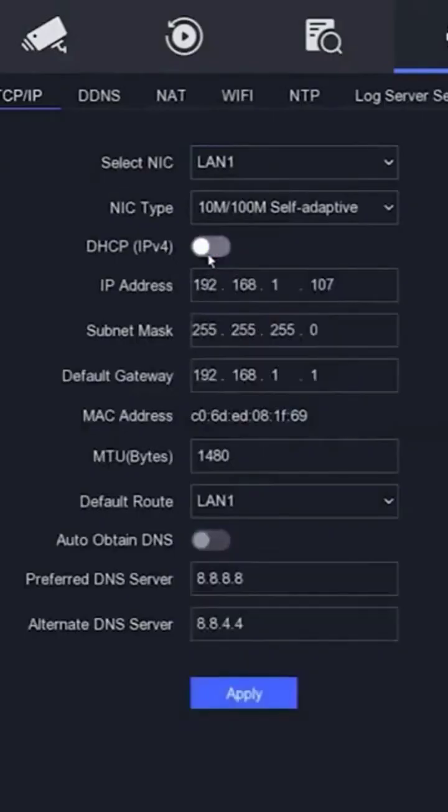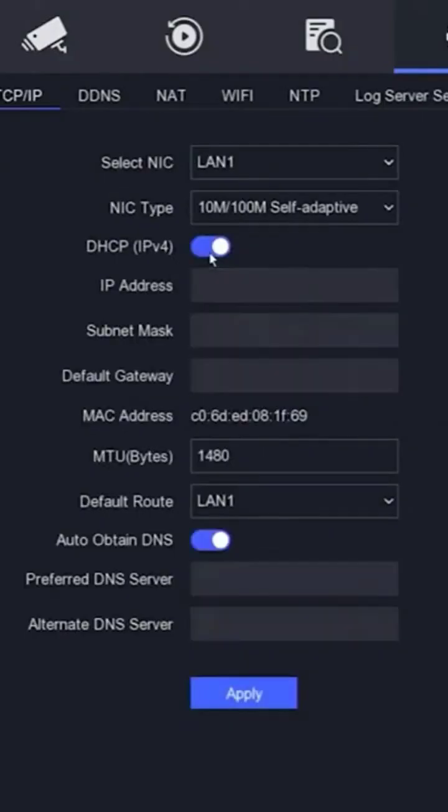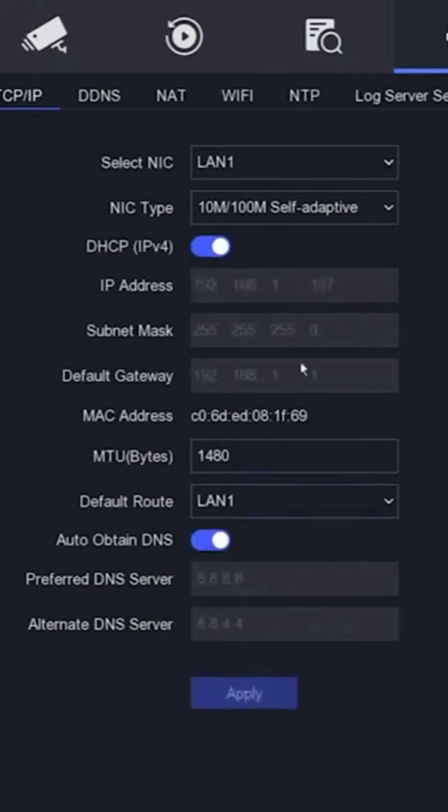Here, make sure DHCP and auto-obtain DNS are enabled, and then click apply to save the configuration. Once you click apply, ensure that your DVR has obtained the IP address automatically from the router.